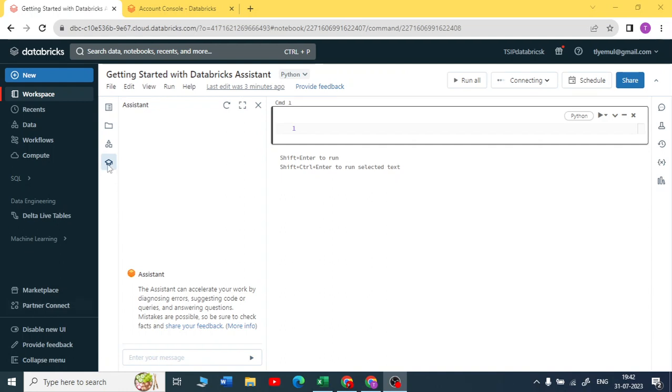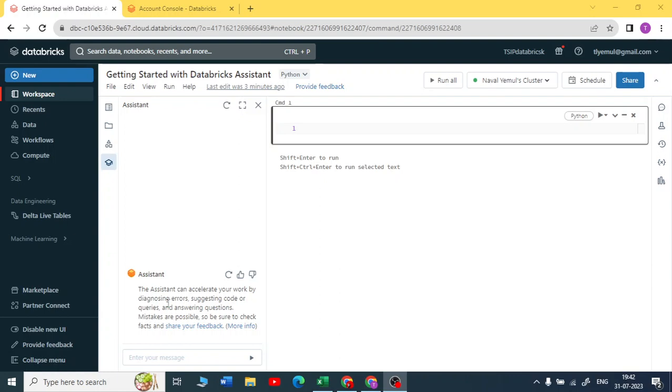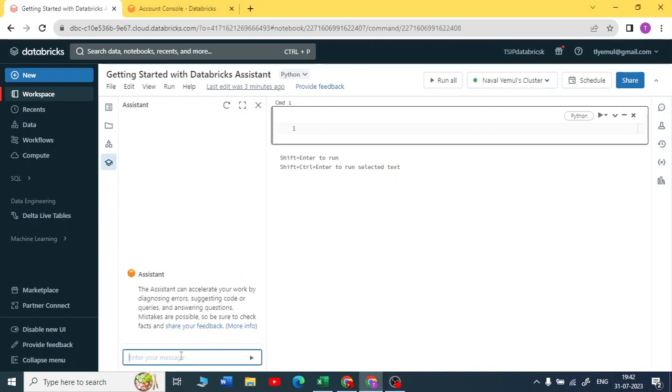Now you can see you got your new symbol that is called an Assistant. You can accelerate all your work if you have some errors, and if you want to suggest a code, if you're writing any PySpark code, any SQL code, if you want a query, you just ask this assistant like your ChatGPT and your code is ready. You can just copy it and paste it here. So let us do some hands-on now.